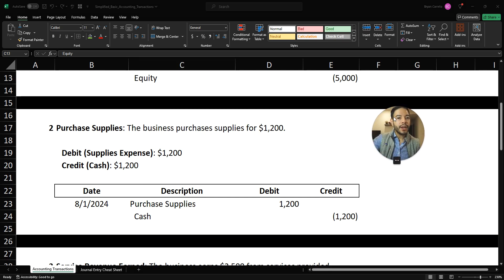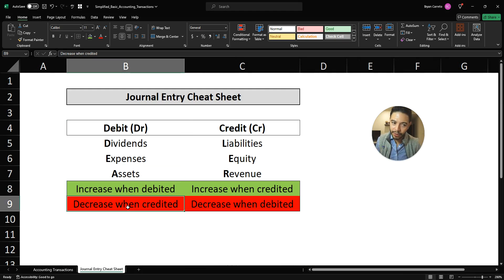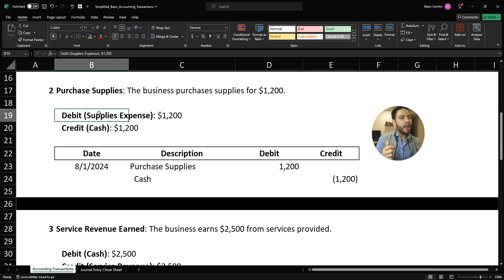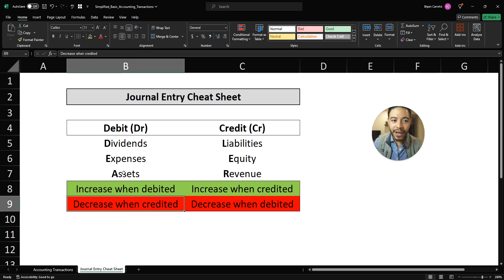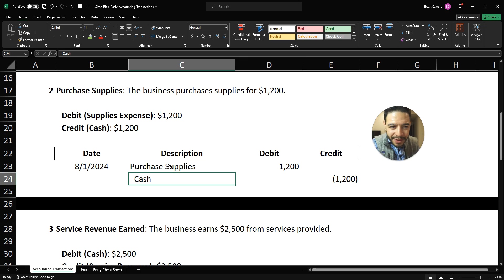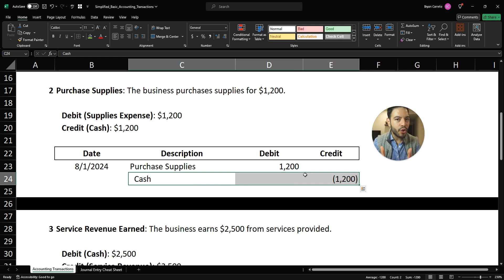Second transaction: the business purchases supplies — pencils, paper, and other things to run the CPA firm — for $1,200. This is a cash outlay, so cash is decreasing. Cash has a normal debit balance, and since we're decreasing cash, we are going to credit cash. So we would debit purchase supplies and credit cash for $1,200.